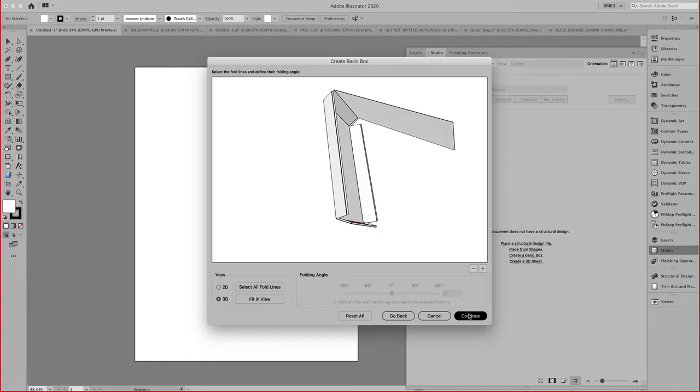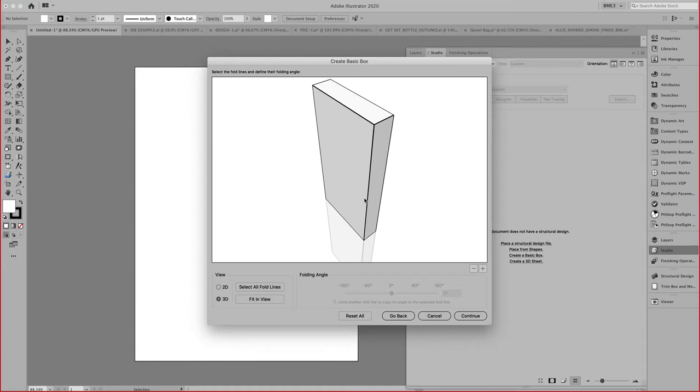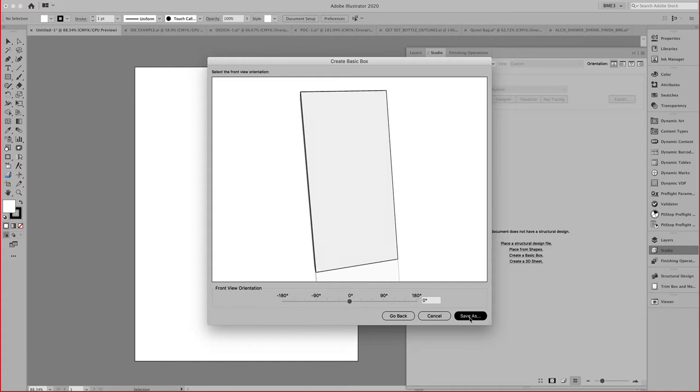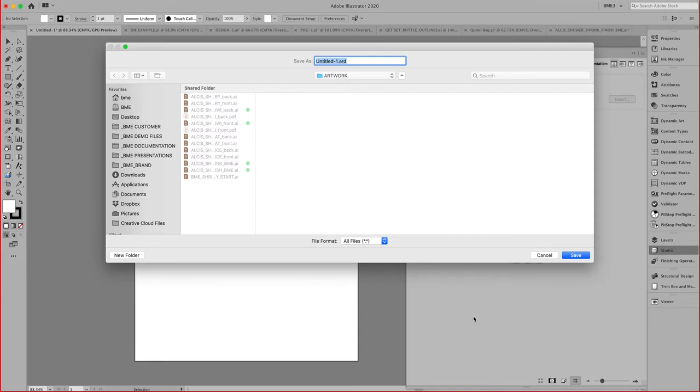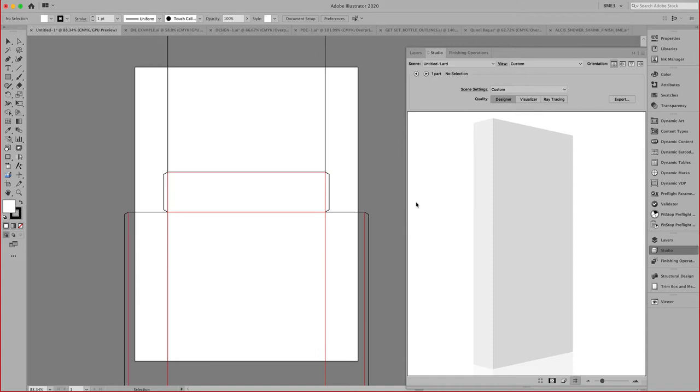This gives you an opportunity to quickly create a basic box, and this can now be placed in your Illustrator document. You can indicate the front orientation. We can save this, and we can place this.